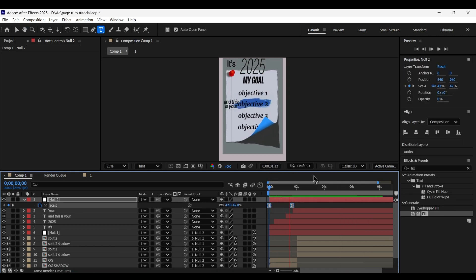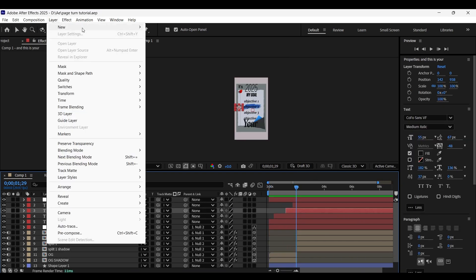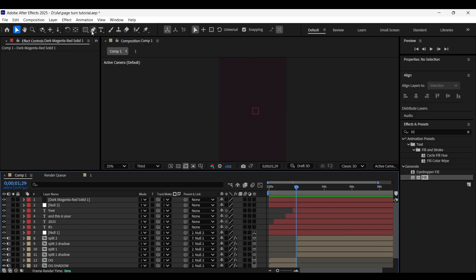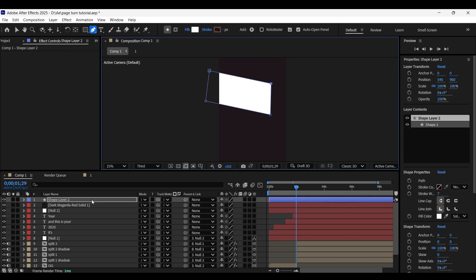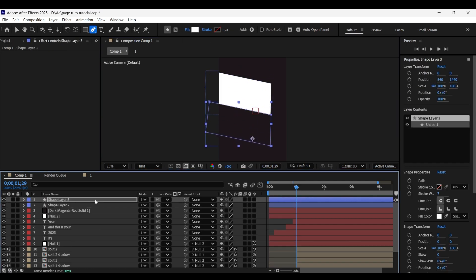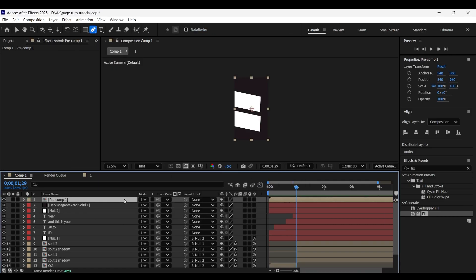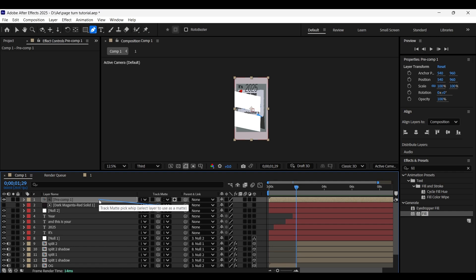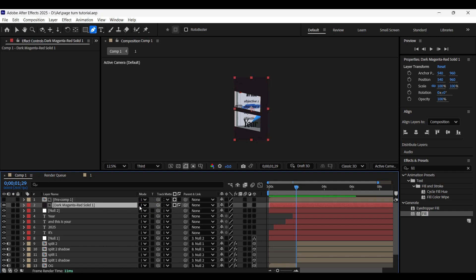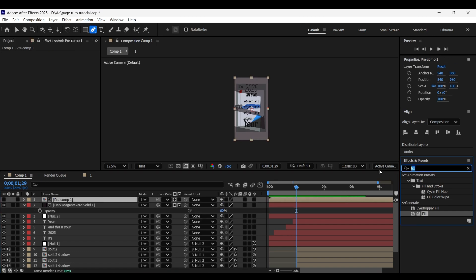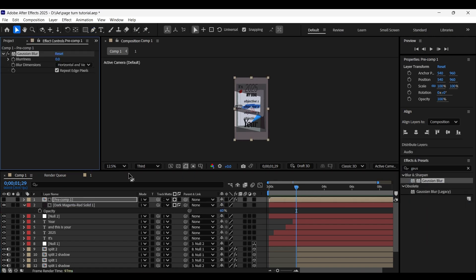Now let's create the window shadow effect. Create a solid layer with black color. With no layer selected, use the Pen tool to draw a shape as shown. Make a copy of the shape layer and position it below. Pre-comp these shape layers, set the track matte to the solid layer, and set the track matte of the solid layer to the precomp — then invert it by clicking the icon. Enable the view of the solid layer and minimize the solid layer opacity to about 60%. Apply the Gaussian Blur effect on the precomp layer and increase the blurriness to about 65%.